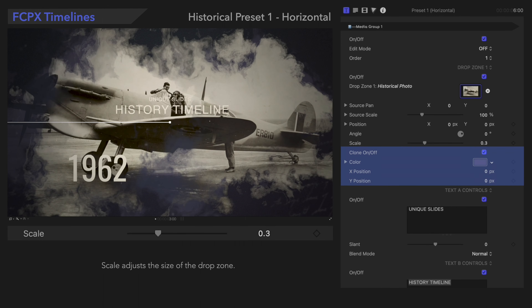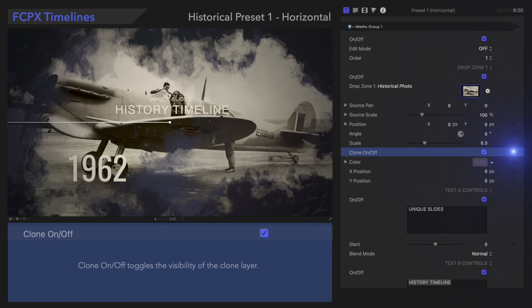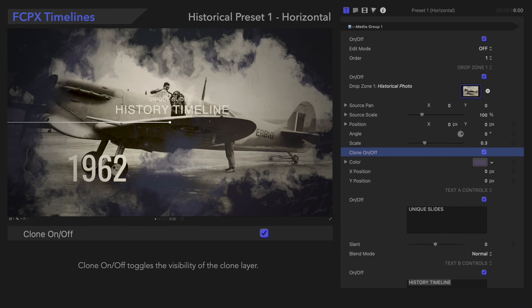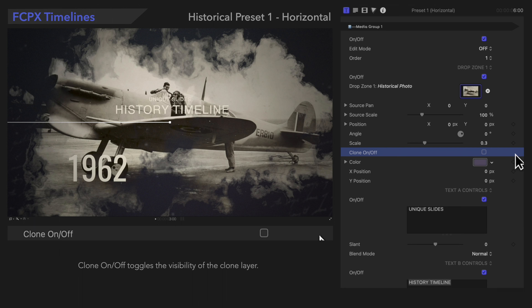Next is Clone Controls. This functions more as a design element, so play around with it until it looks good. Clone On/Off toggles the visibility of the clone layer.